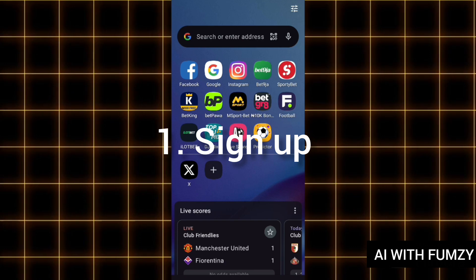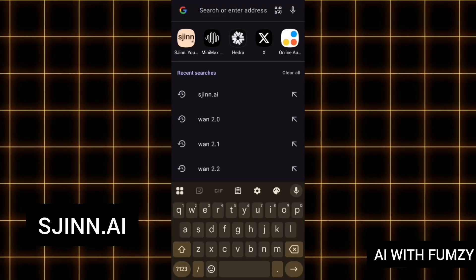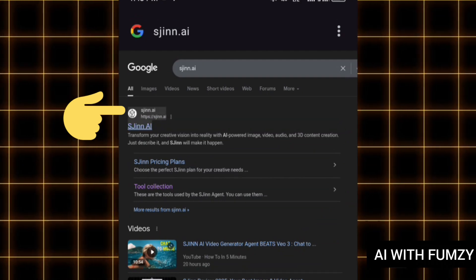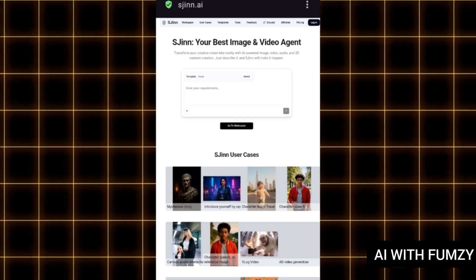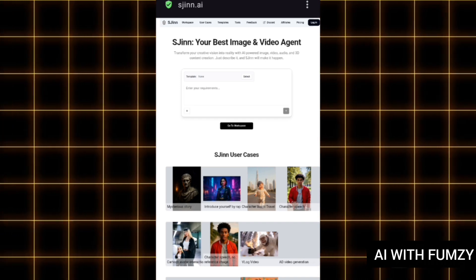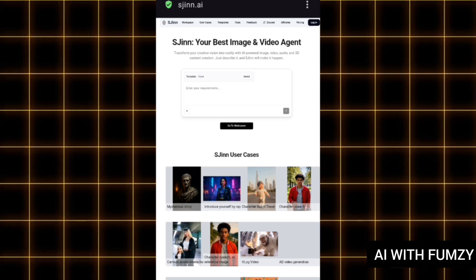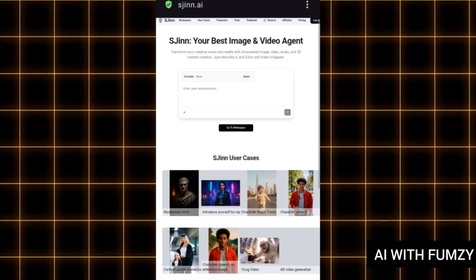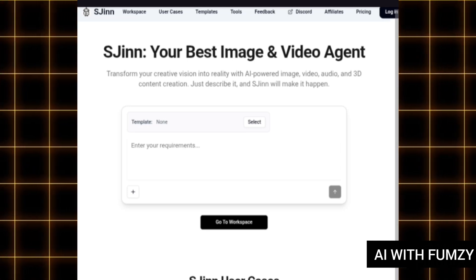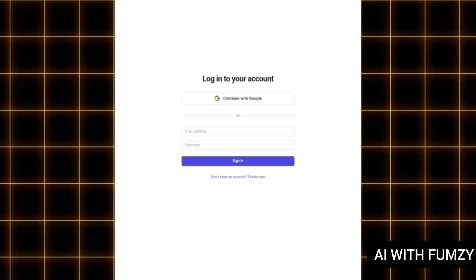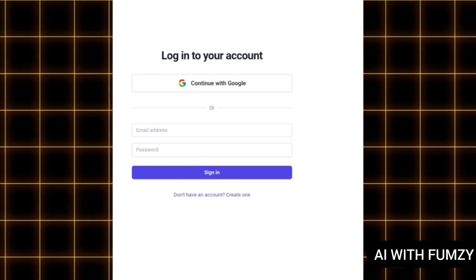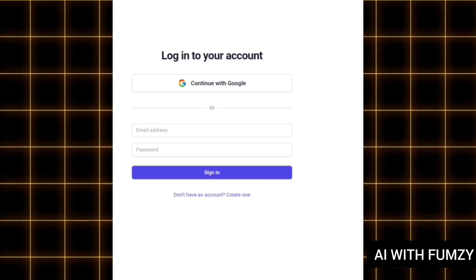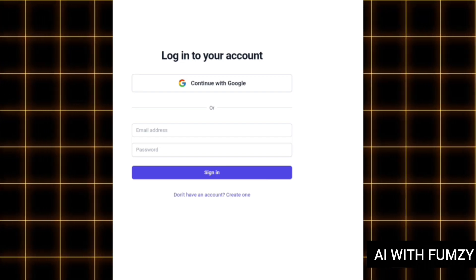Go to your browser and search for sgain.ai — this is it right here, just tap on it. Once you are on the interface you need to go ahead and log in. You must have an email address you want to use to log in to your sgain account. Tap on login, and you can see it says 'Continue with Google.' I'm going to tap on Continue with Google and select my email address.